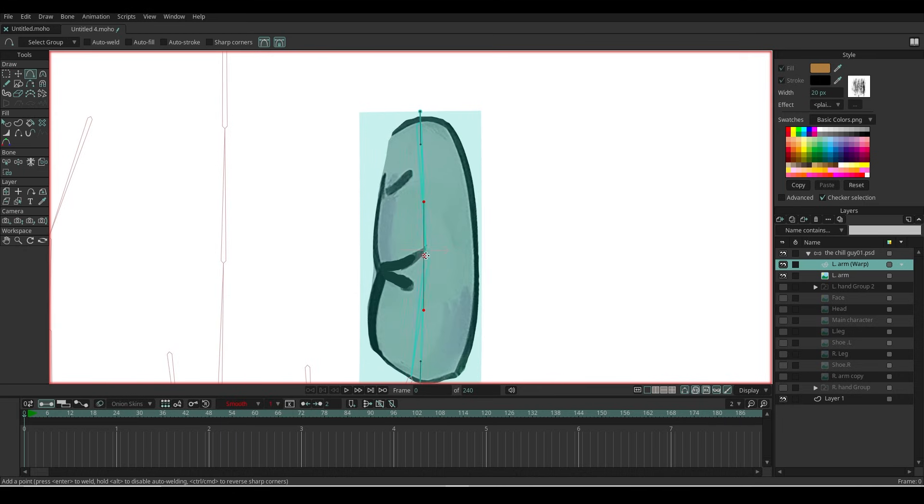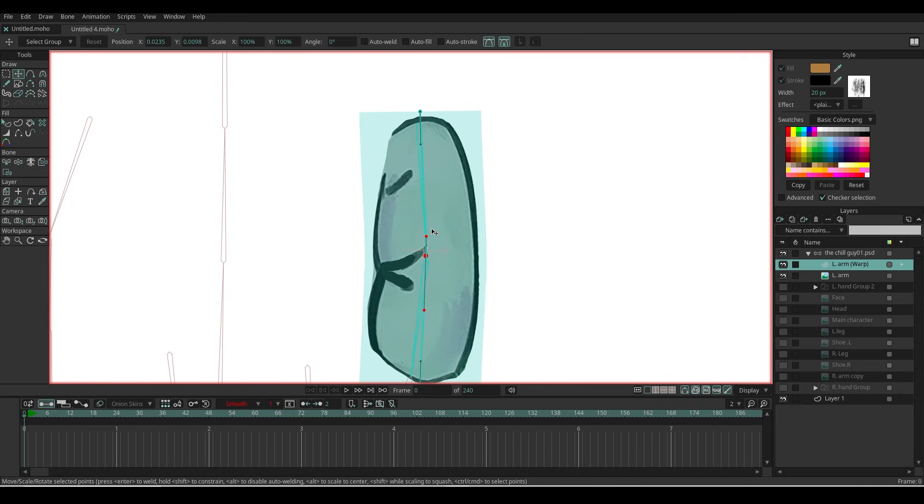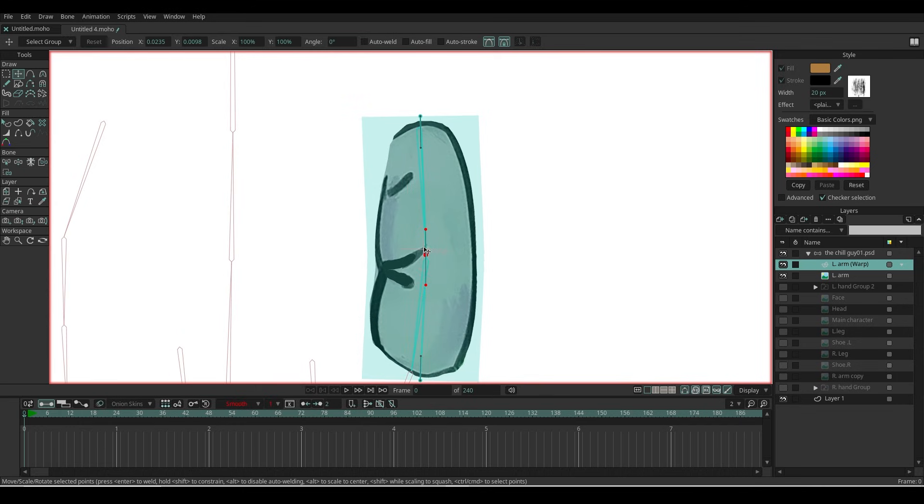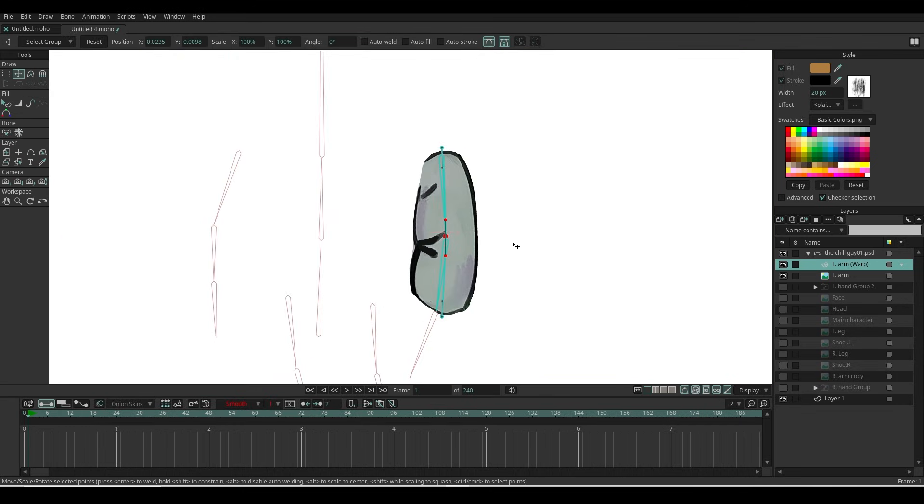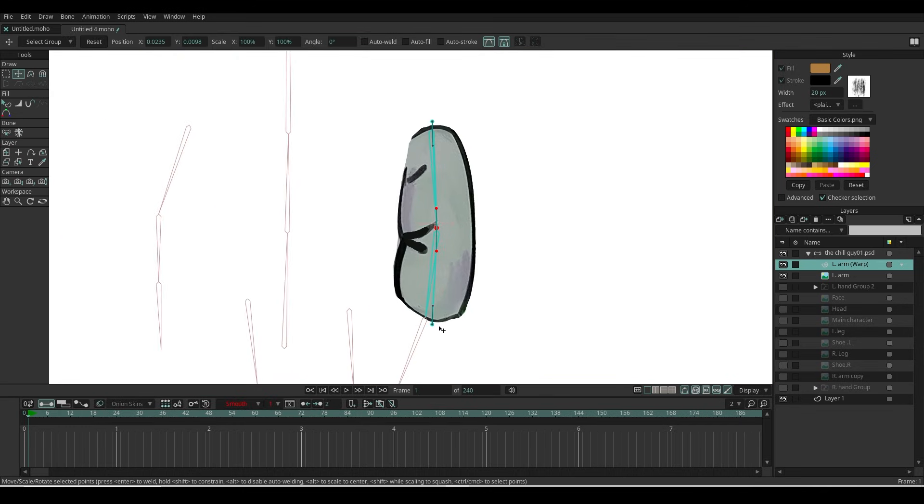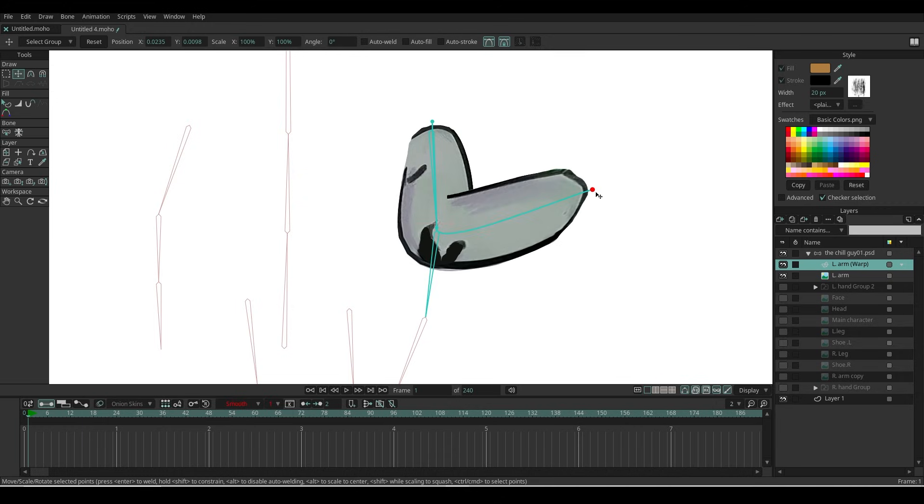Instead, use the Add Point tool and move the points one by one—otherwise, it may cause problems later on. Add another point in the middle. Go to frame one. If I move the points around, you can now see the arm bends naturally.